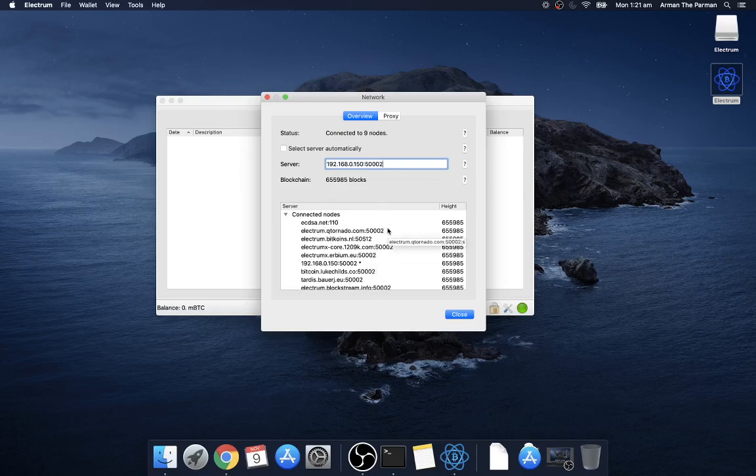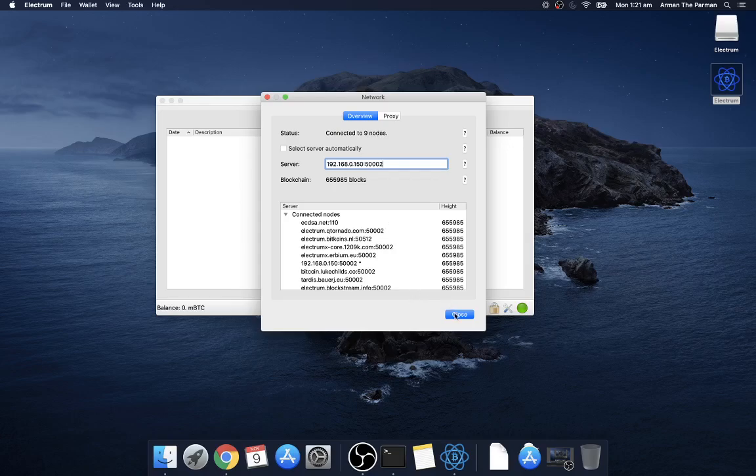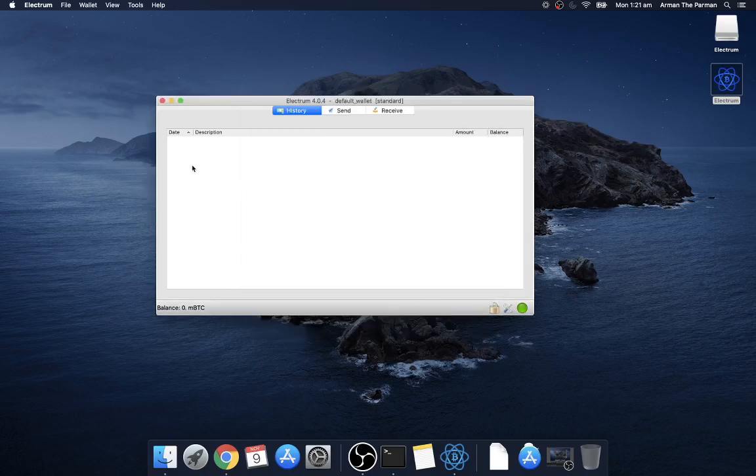And I'm not quite sure how private that is, I don't know the underlying workings but I want to avoid this. I want it to say connected to one node here so once we've loaded this dummy wallet close Electrum.